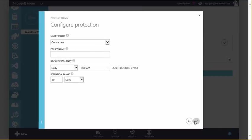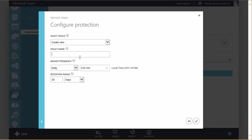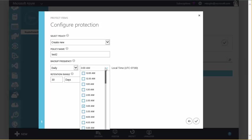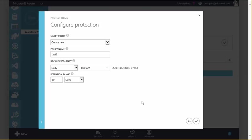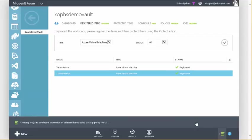And now we need to create a protection policy or use an existing one. This is basically the schedule on when we want to actually backup this VM. So I'll go ahead and create a new policy. We'll call this Test 2. We'll do a daily backup, and we'll do it in the middle of the night, let's say 1 a.m. And I have some retention options. We'll go ahead and do every 30 days. Choose the default setting, and click Finish.